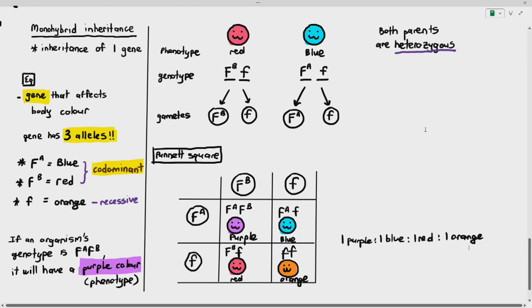Do they ask questions about monohybrid inheritance in the exam, especially for Cambridge A-levels paper 4? These days they rarely do, but there is a possibility it might come out, so I'm just talking about it.